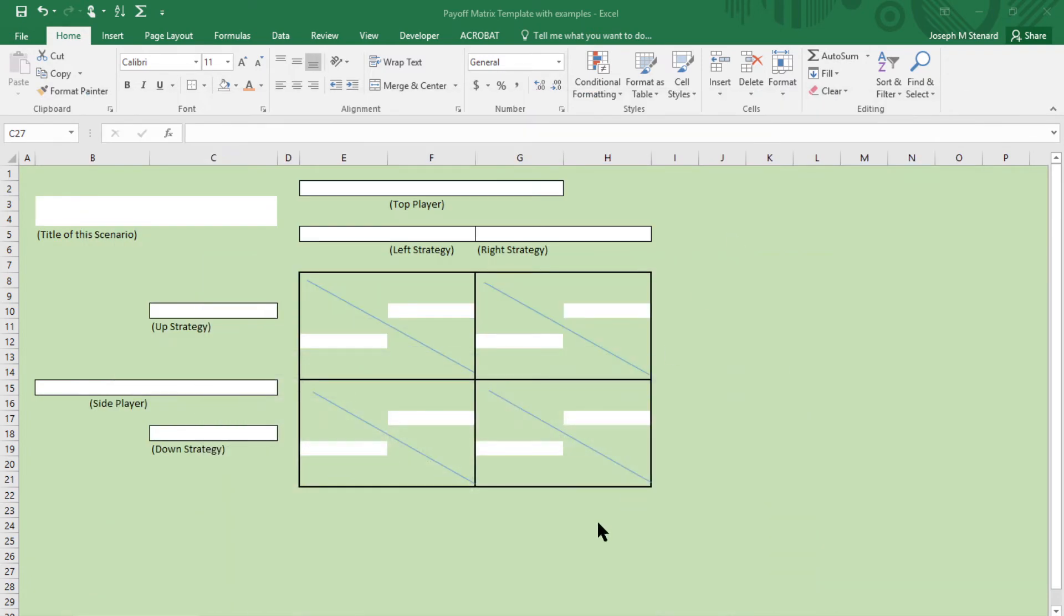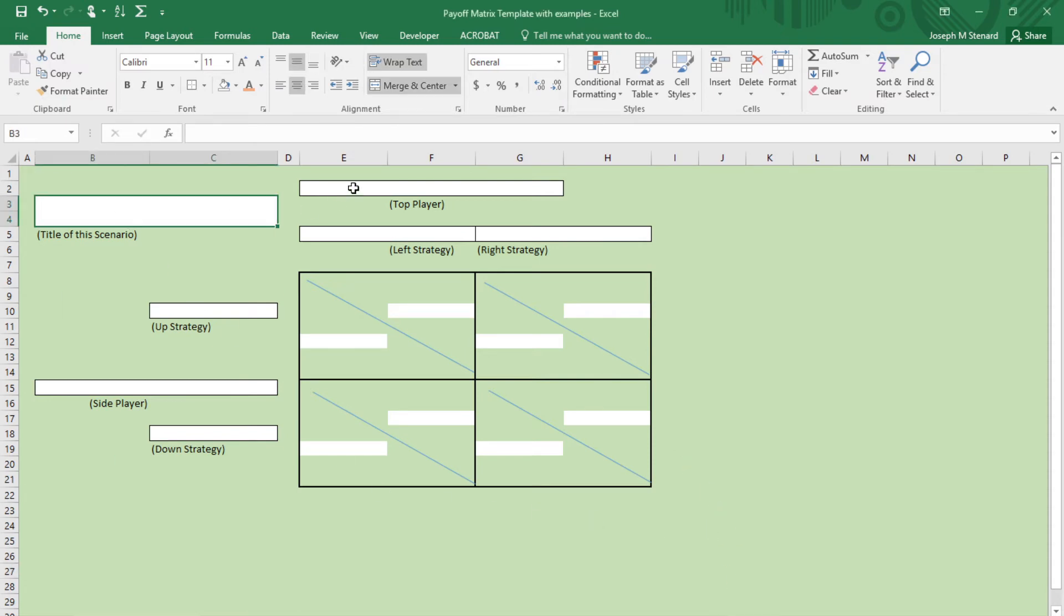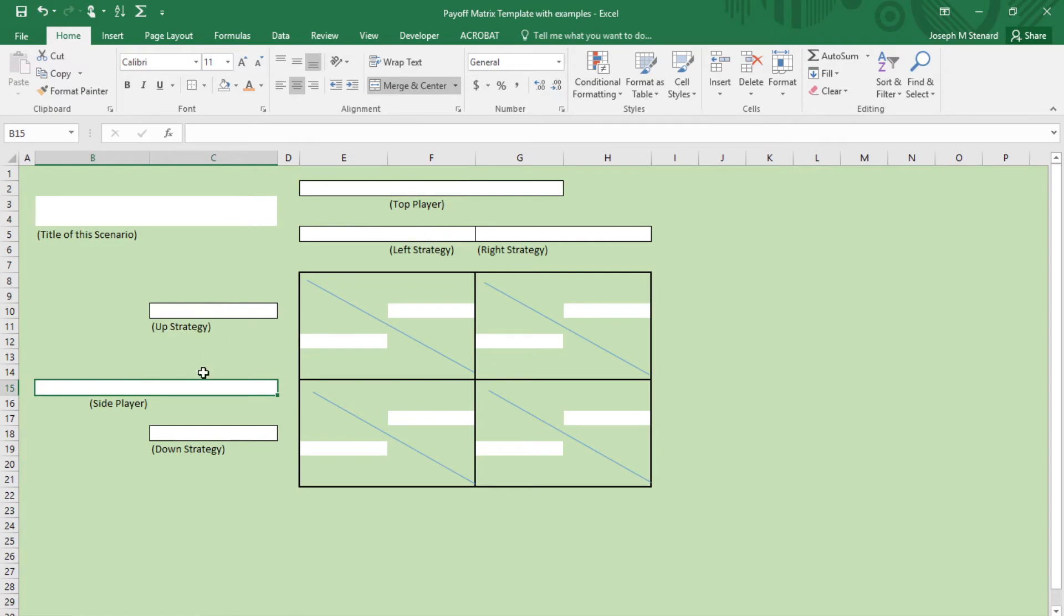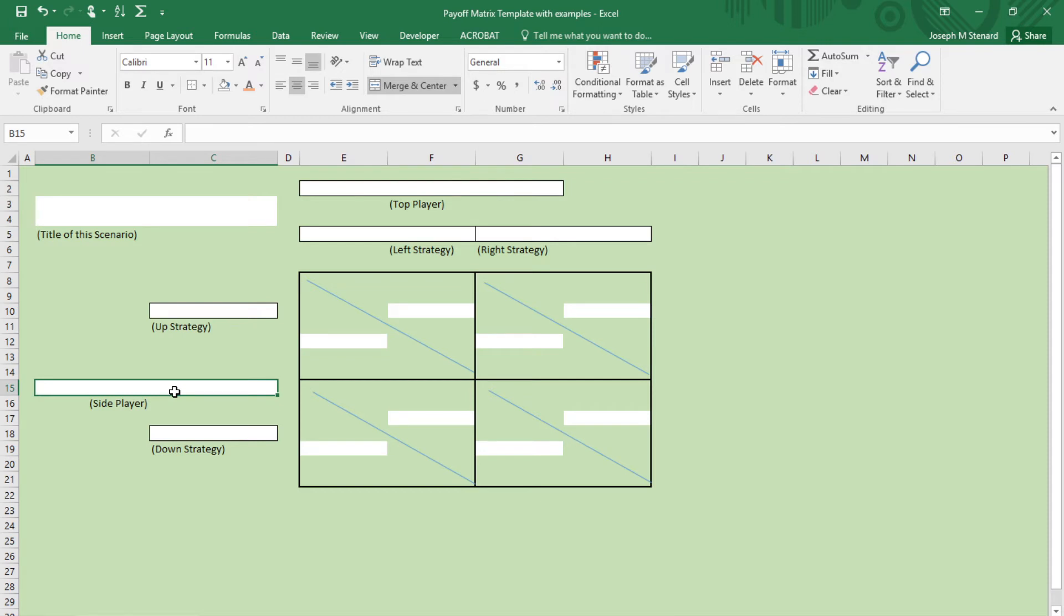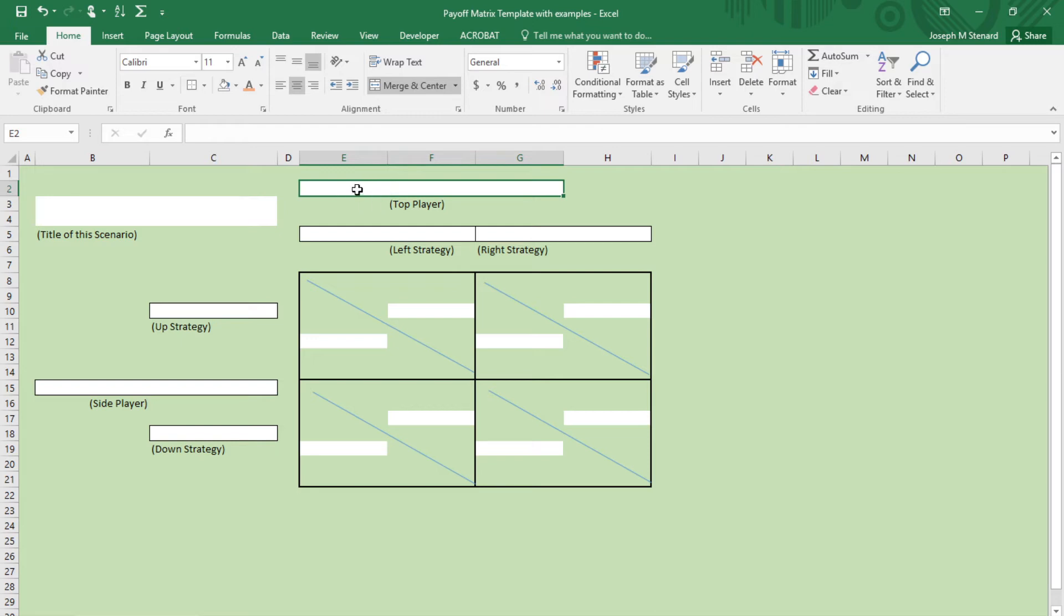There's lots of instructions and extra help, but here is the payoff matrix template. I've shaded out all the areas that you don't need to write anything into, and instead you'll fill in the scenario, who the players are here and there. There's the top player and the side player, whether it be Germany versus Russia, or Microsoft versus Apple or Sony, or Democrats versus Republicans, or you versus your opponent in a basketball game, whatever the case may be.